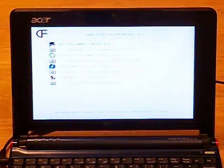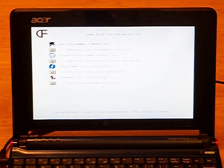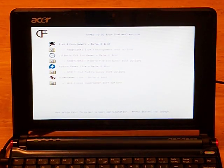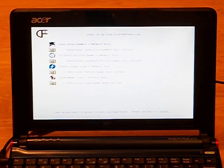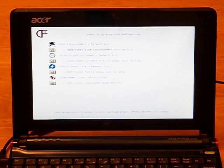Now we can select a distro from the menu and boot it from the USB drive. We will select the Live Linux Gamers Distro and watch it boot up.